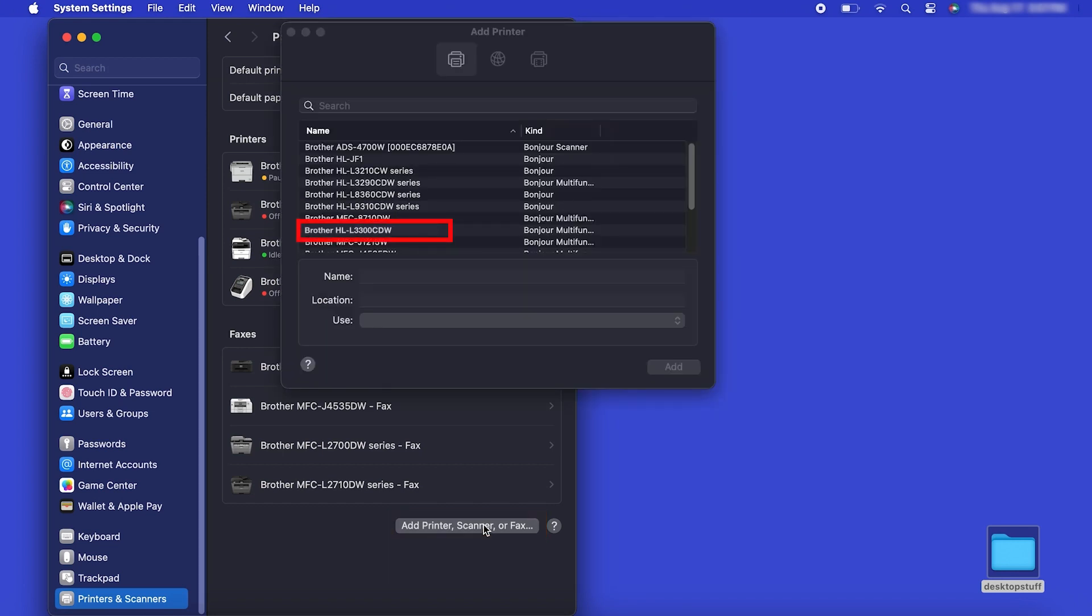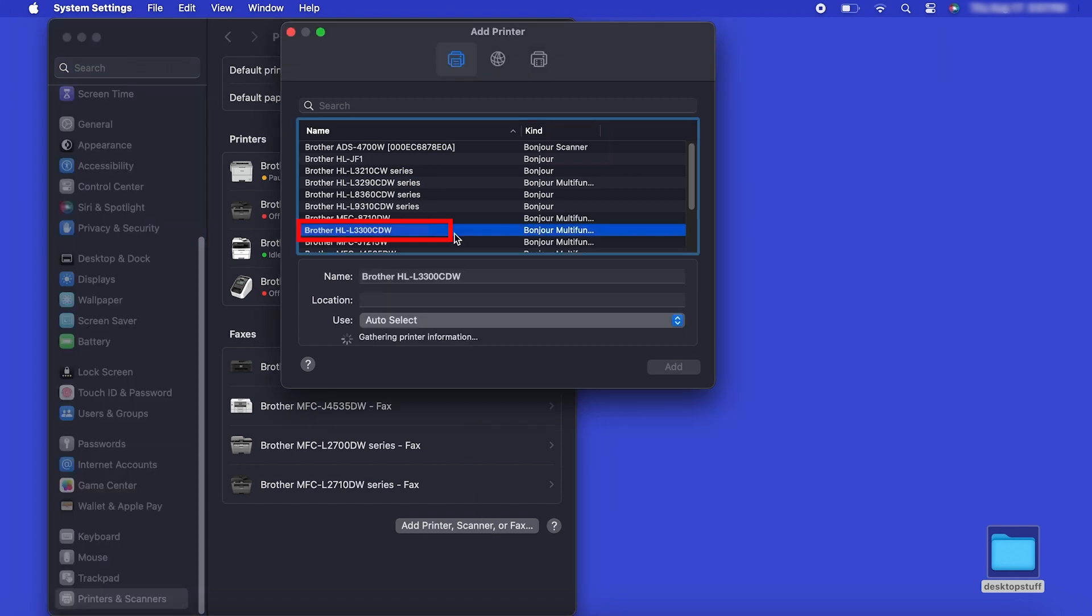Your machine should now display in the Add Printers window. Select your Brother machine from the list, then click Add.